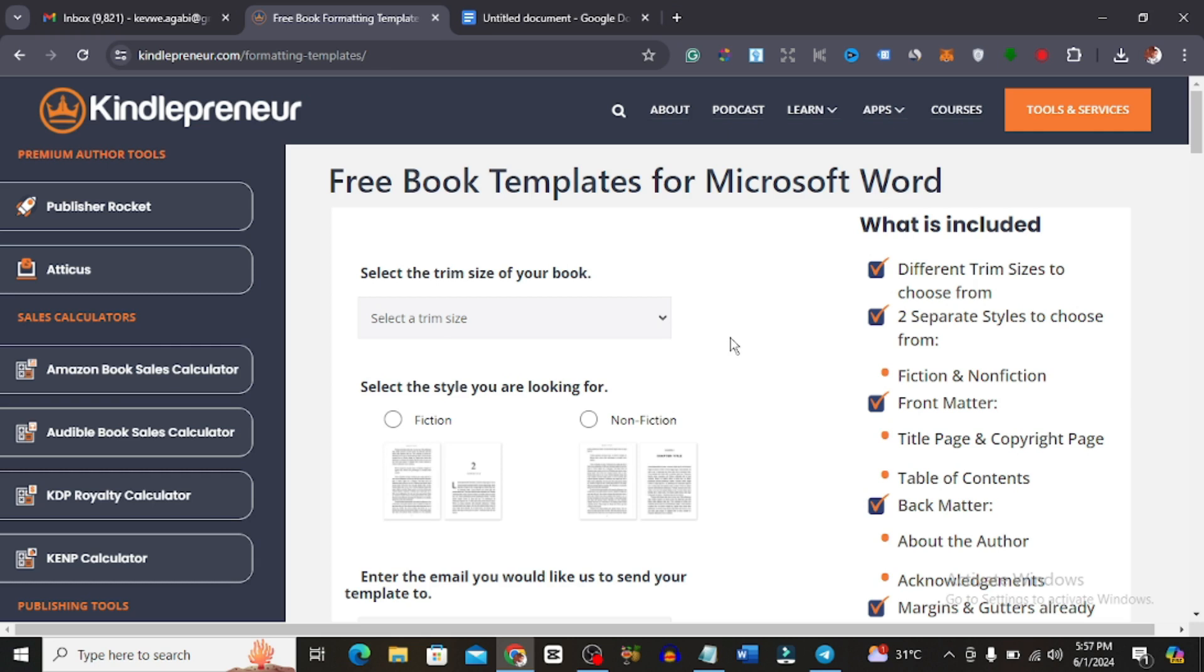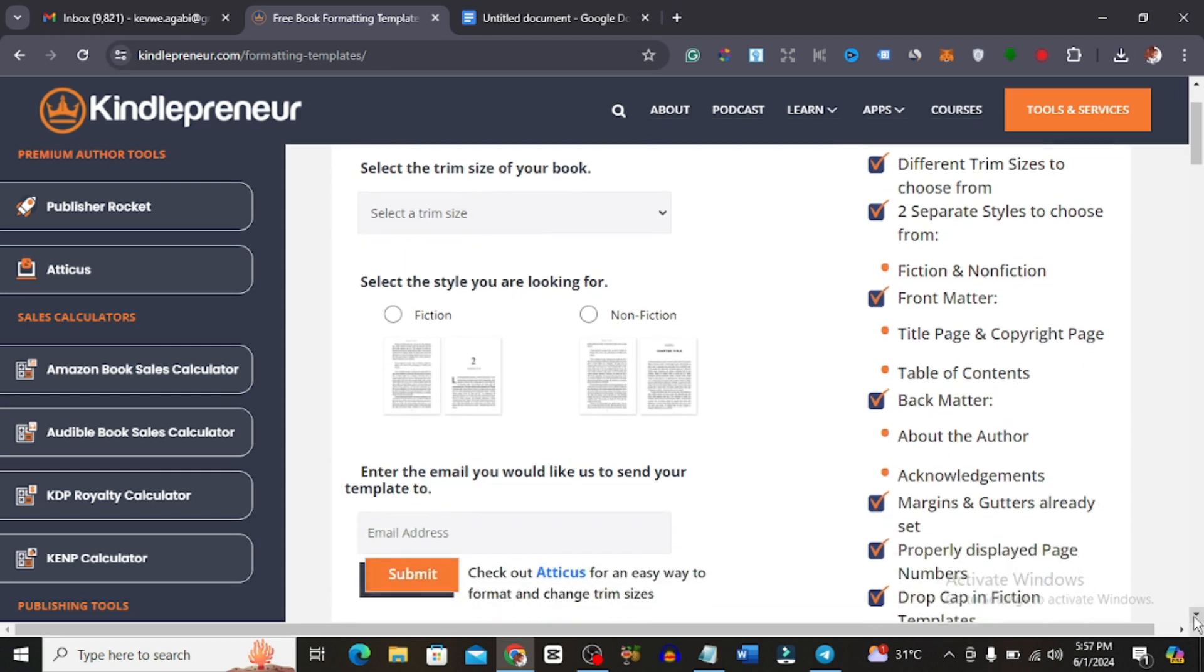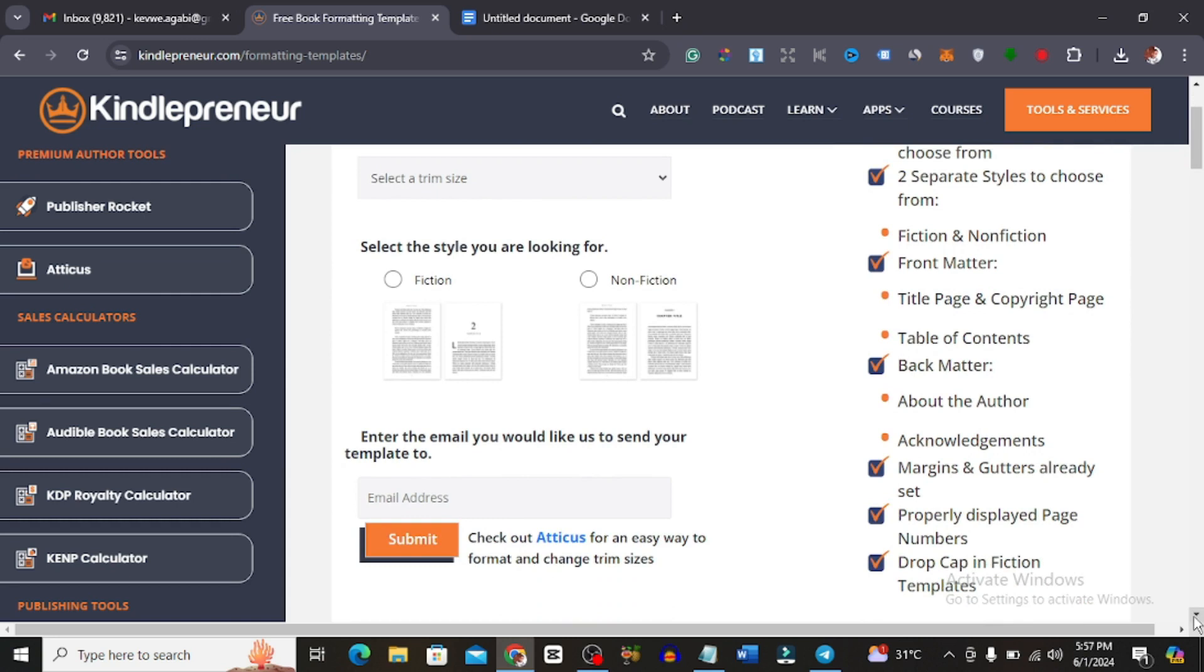What this tool basically offers you is it has already made trim sizes that you could choose from, two separate styles to choose from - fiction and non-fiction. Then it has the front matter, that's the title page and the copyright page and table of contents already made for you. Then there's the back matter, the about the author, the acknowledgements, then the margin supporters are already set. We also have properly displayed page numbers and drop cap in fiction templates.